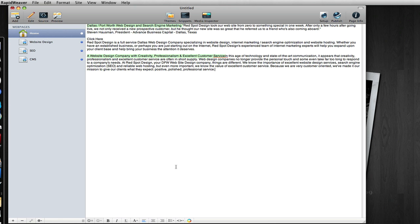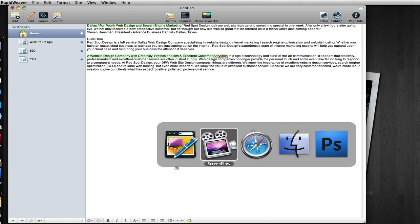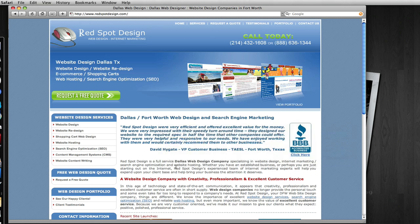As we continue discussing SEO with RapidWeaver, we want to look at another way of formatting your content. We have some text added and what we want to do is now link some of the text to other pages of our website. This is called internal linking, and we can see an example here at Red Spot Design.